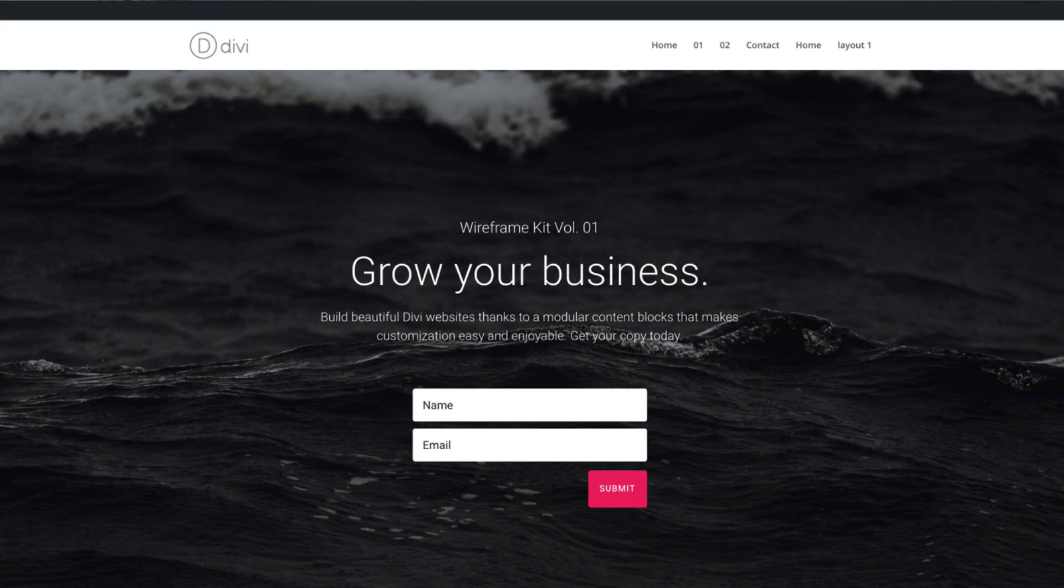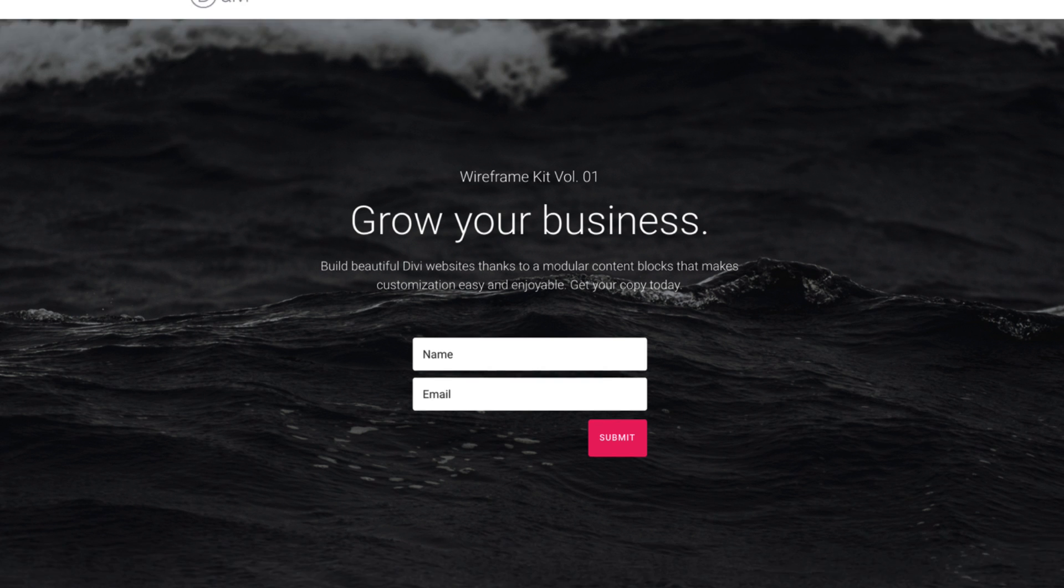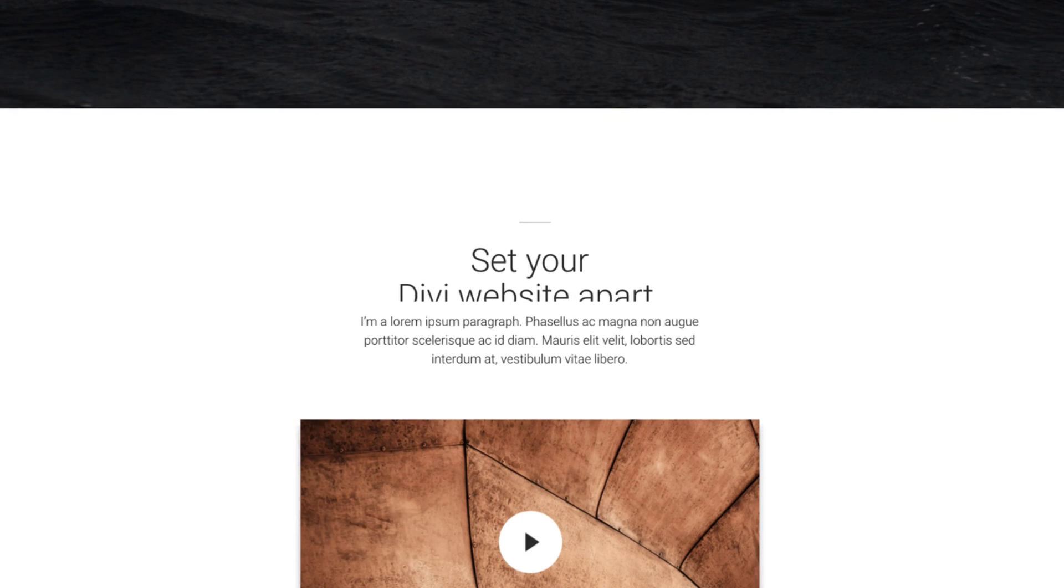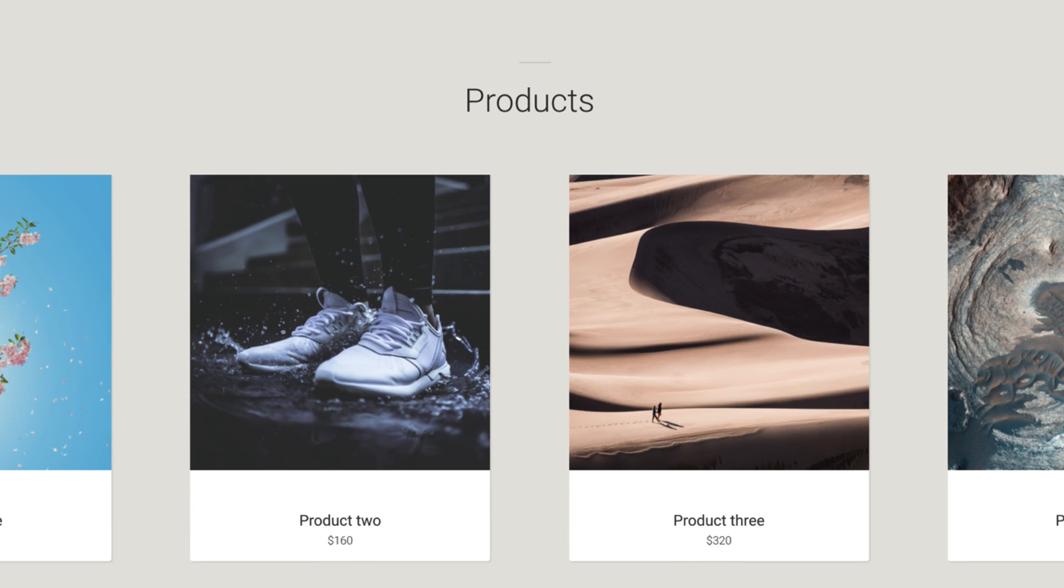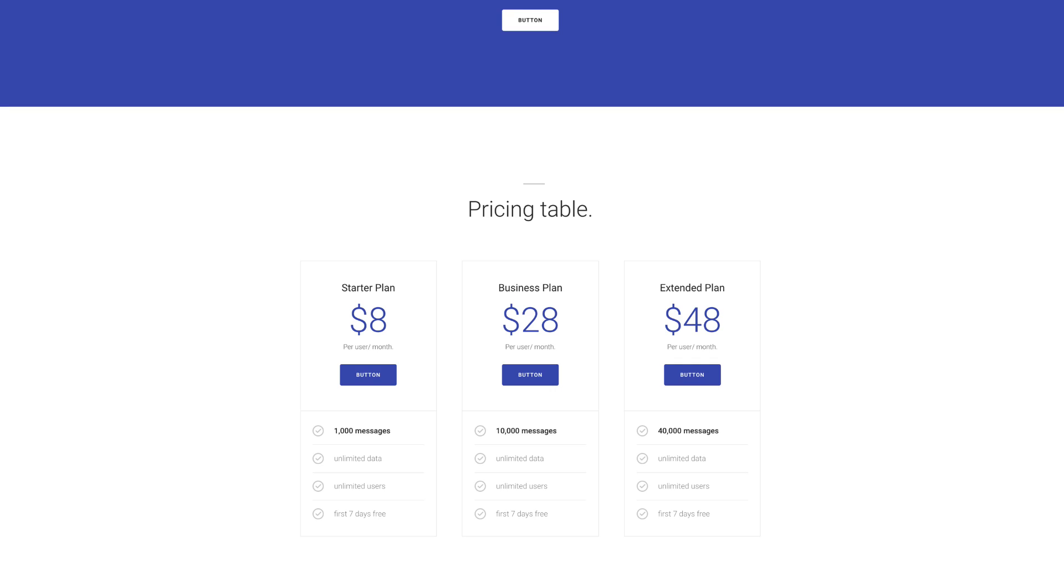Hello and welcome to day 77 of our Divi 100 marathon. In this post we're giving away a layout pack which contains three landing pages. Now these three landing pages were based on the wireframe UI kit volume 1. If you haven't watched that video, I'm going to link it in the show notes below.